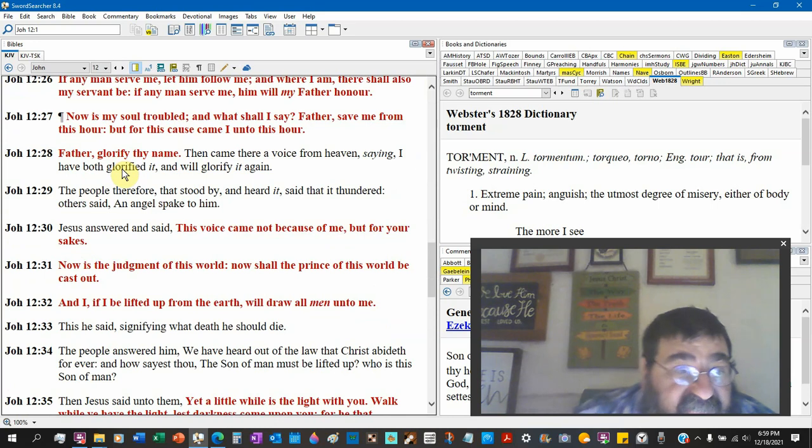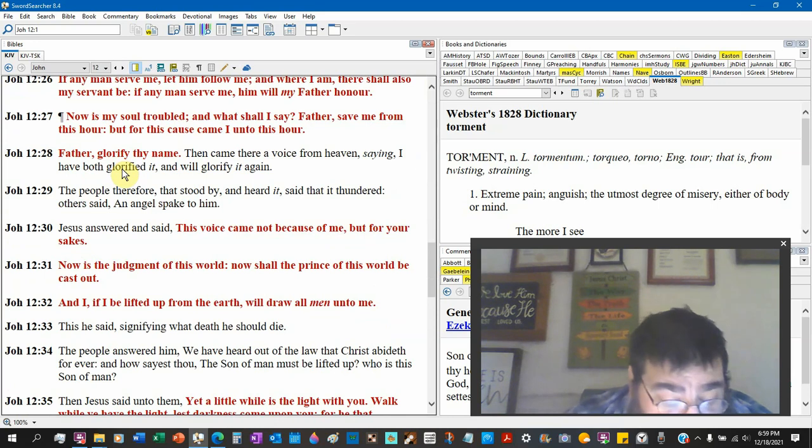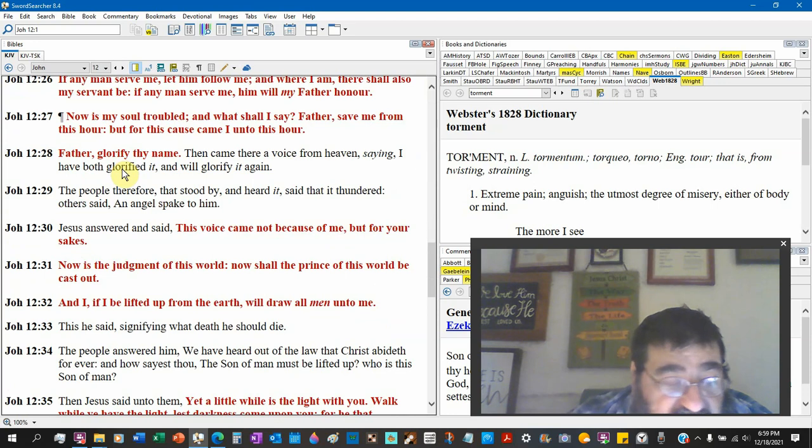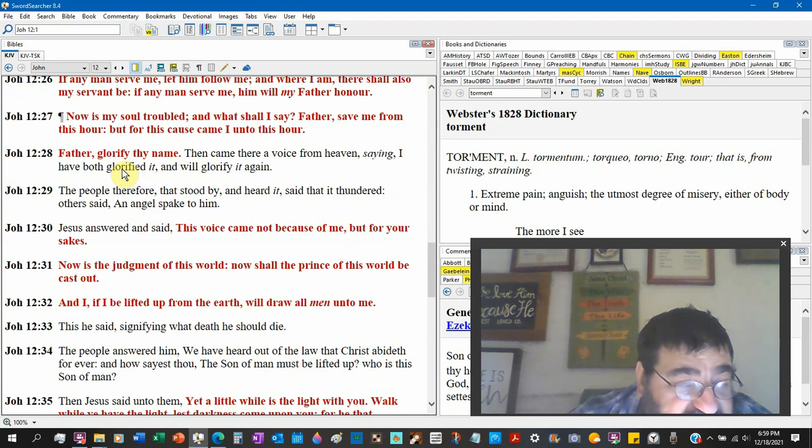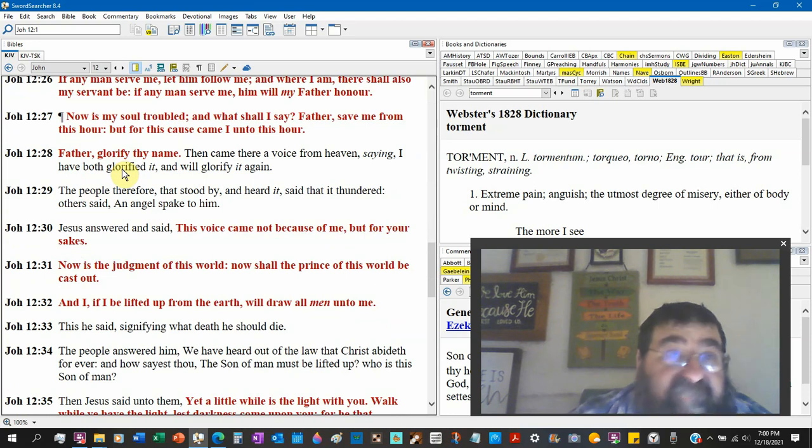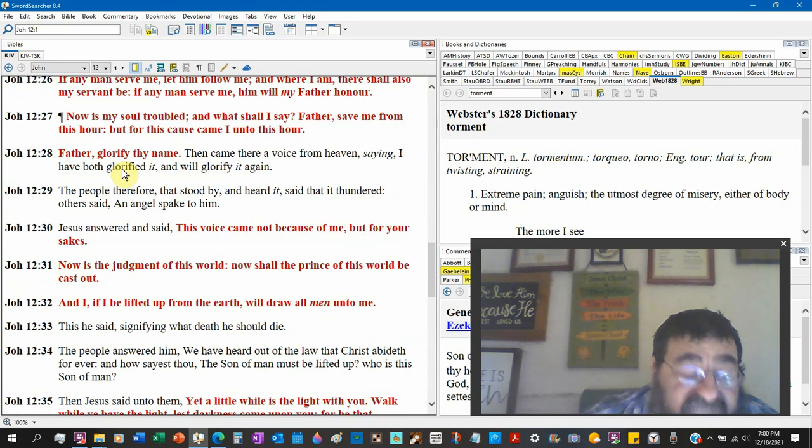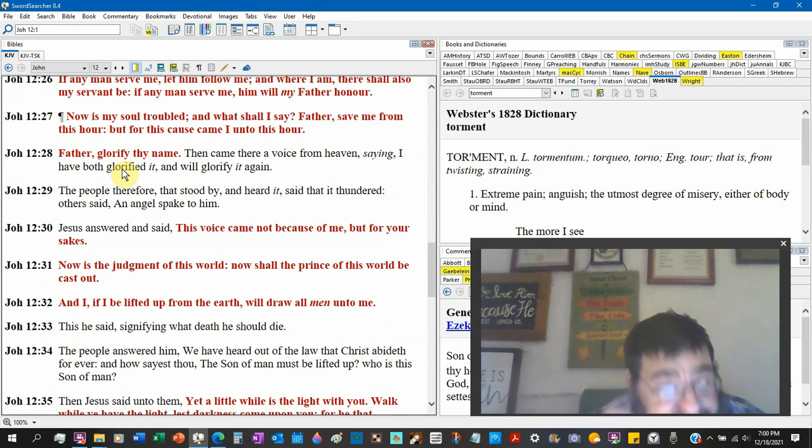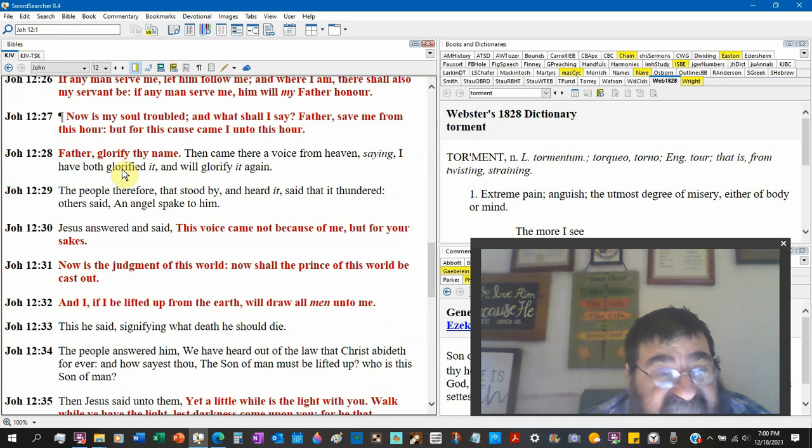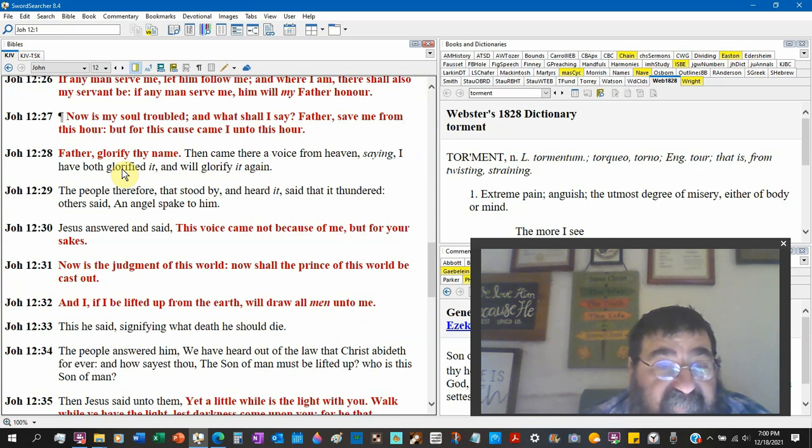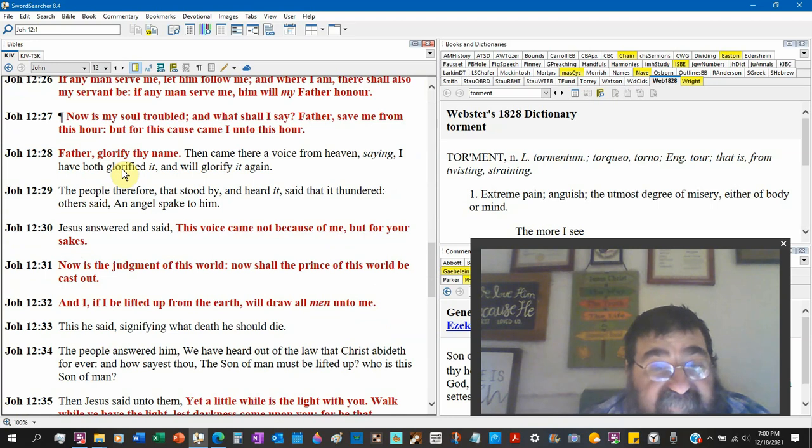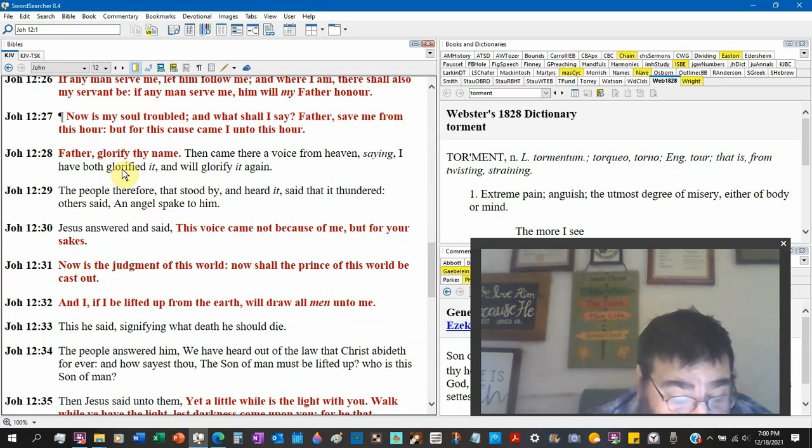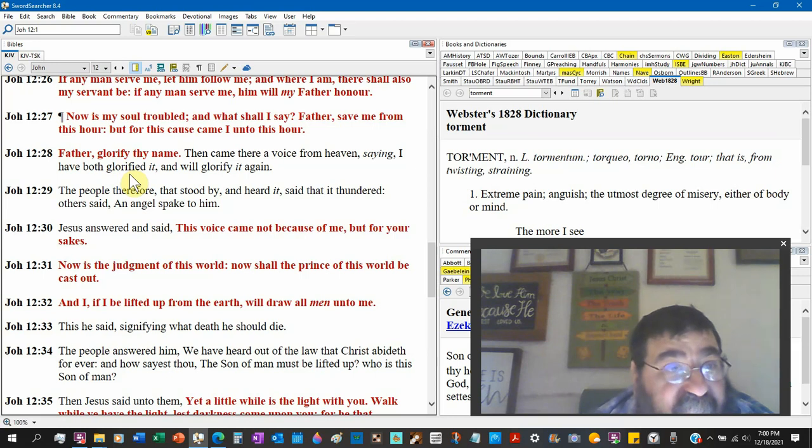John 12:31. We are looking at the prince and soon the king of Tyrus, but we're not. Now judgment of this world. Now shall the prince of this world be cast out. That's Satan.